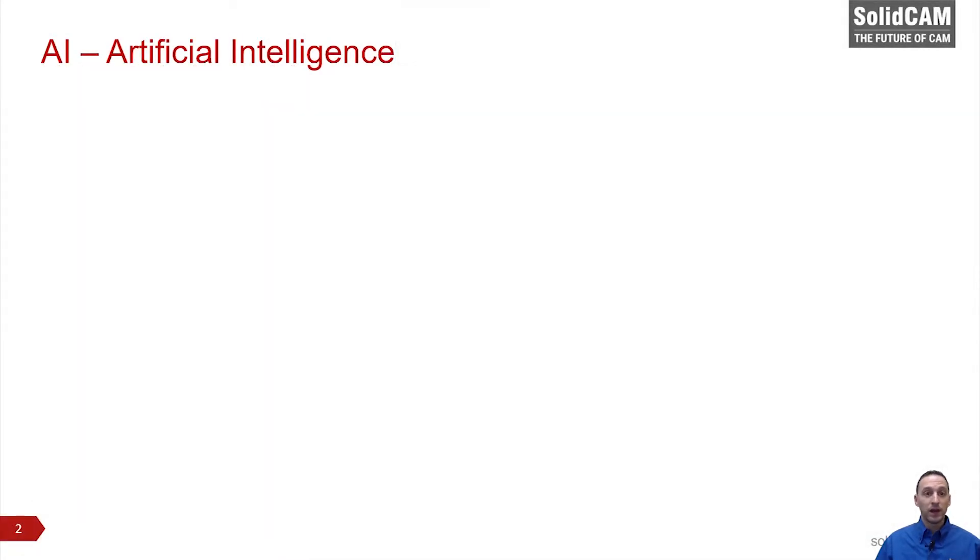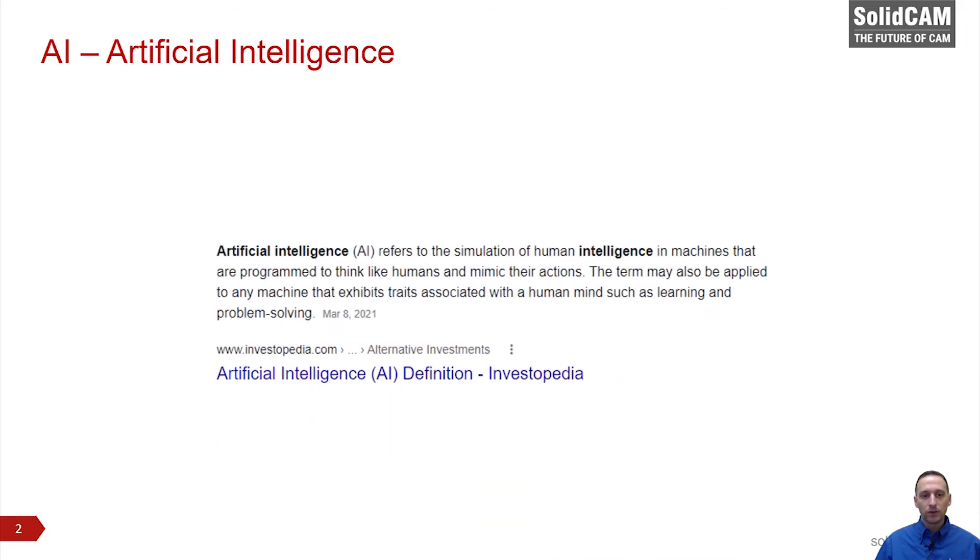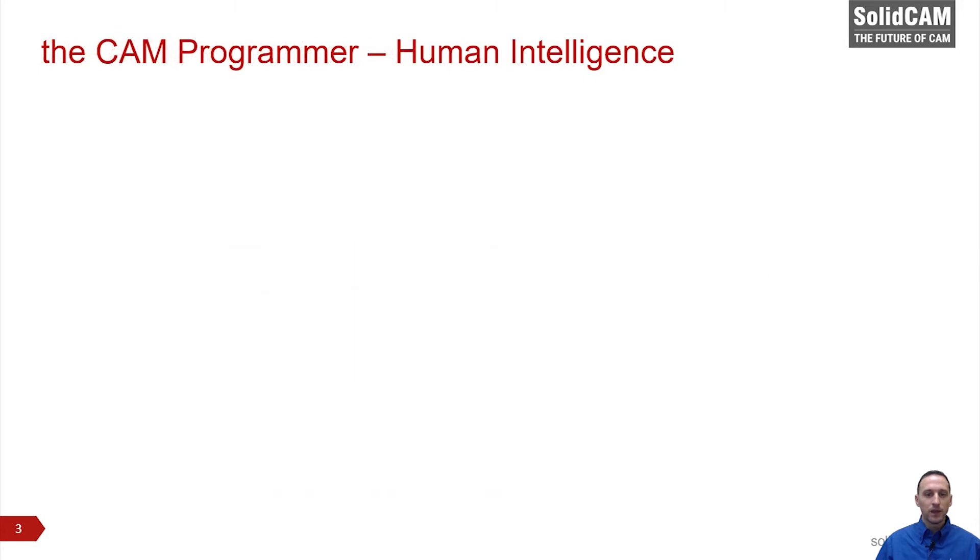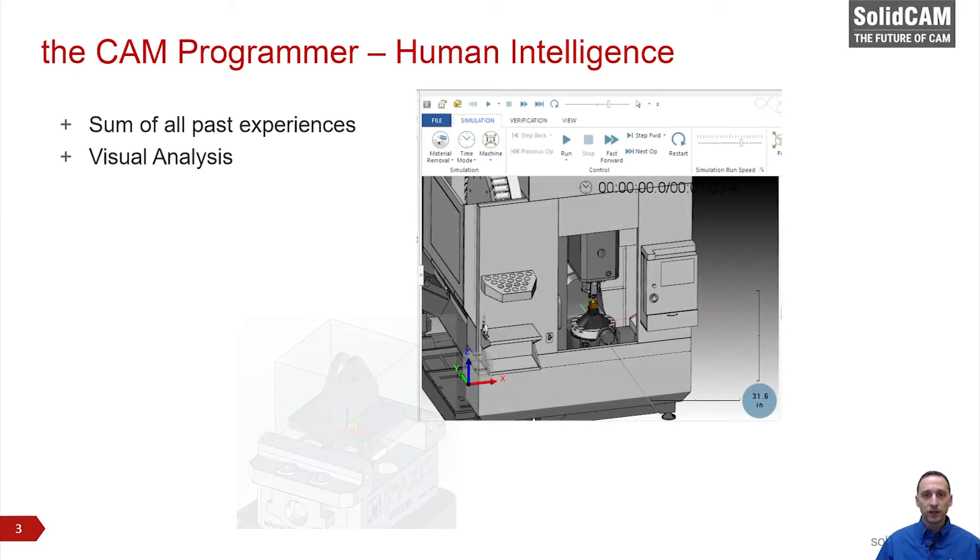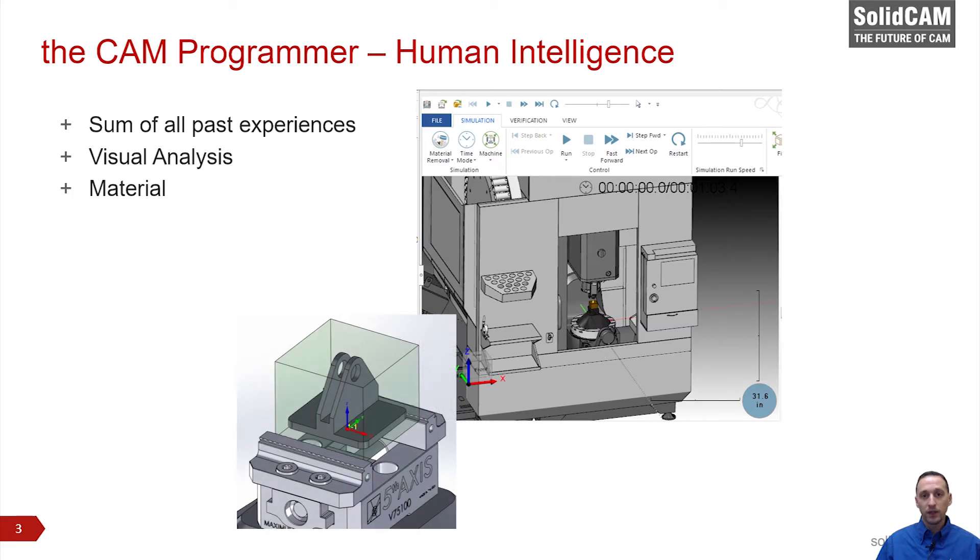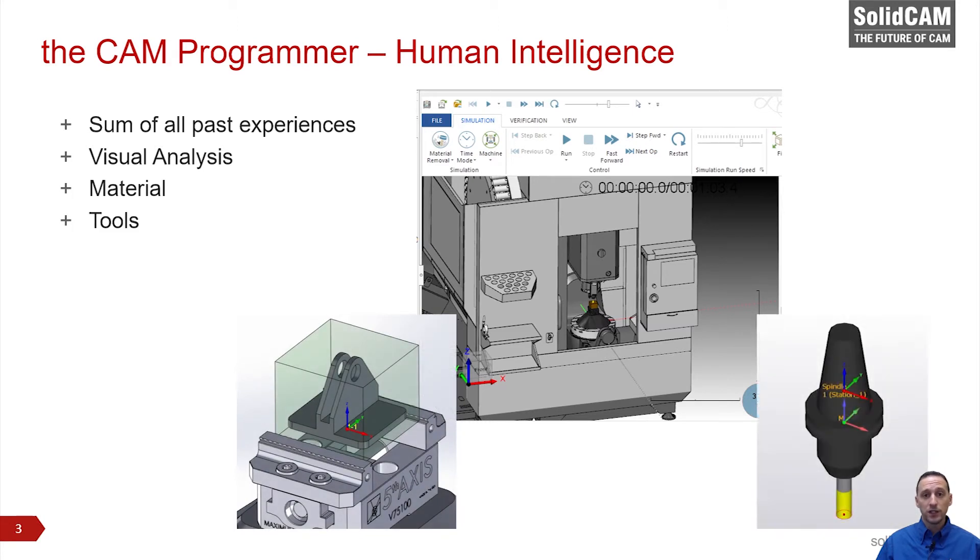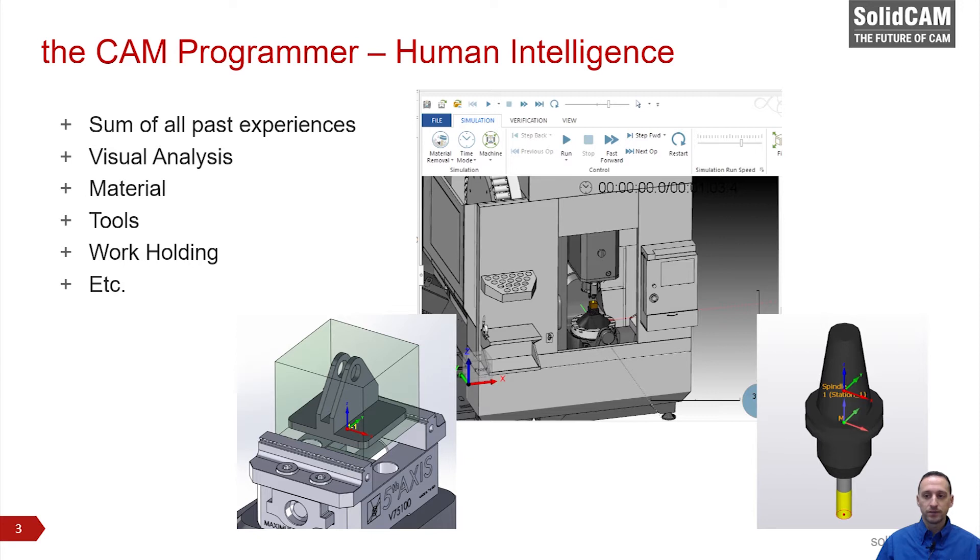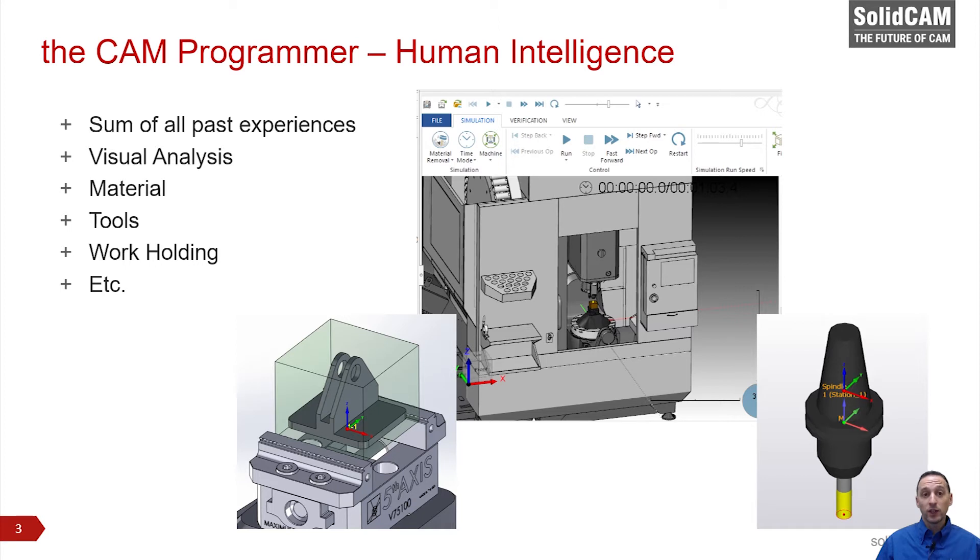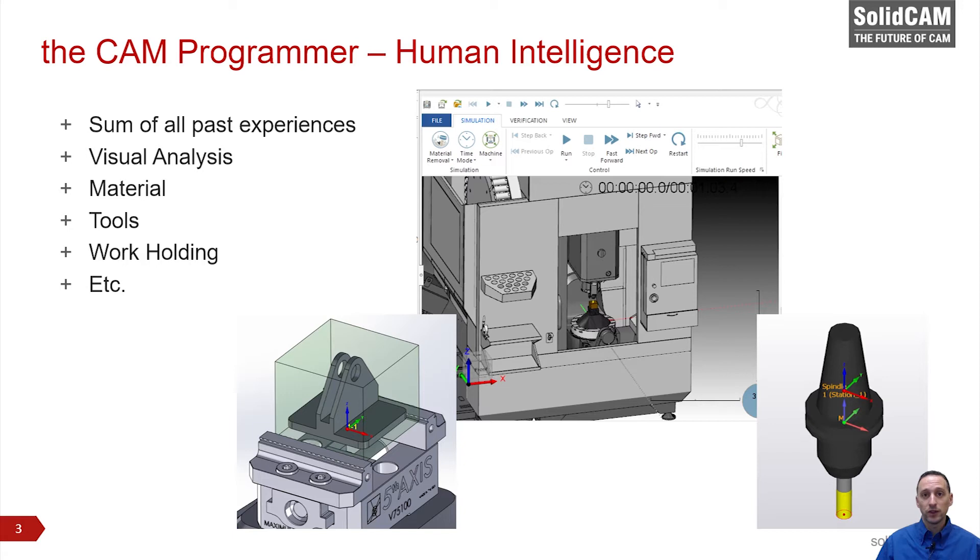Let's begin by talking about AI or artificial intelligence. In general, AI refers to machines that are programmed to think and act like human intelligence. In machining, the CAM programmer is using all of their past experiences to make decisions on how to program a part. To the best of my knowledge, there does not exist a CNC that has a scanner for 2D drawings and pops out a CNC machined part.